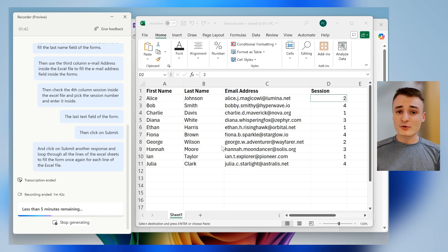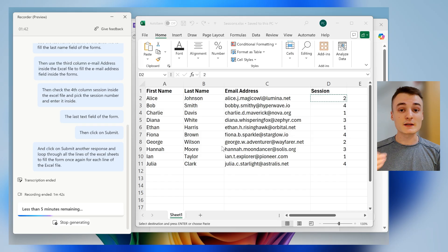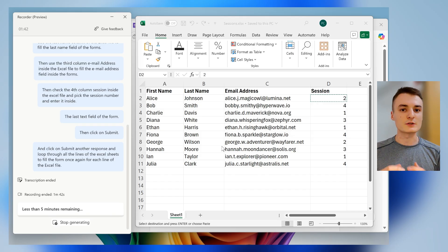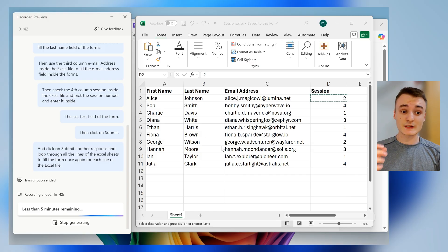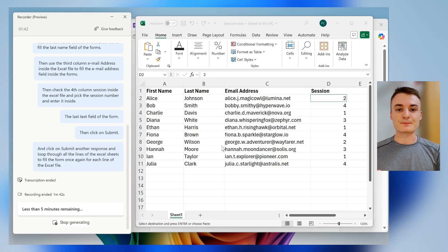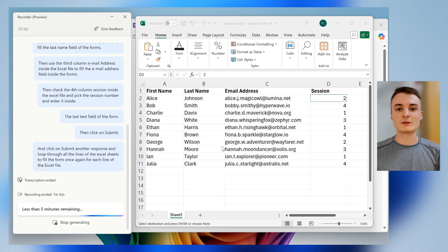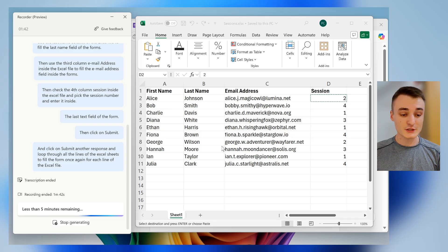It's very powerful since, for example, N8N or Make doesn't have an API to fill Google Forms, if I'm not mistaken. And that's the type of thing you can only do by automating your computer, basically using RPA, Robotic Process Automation.